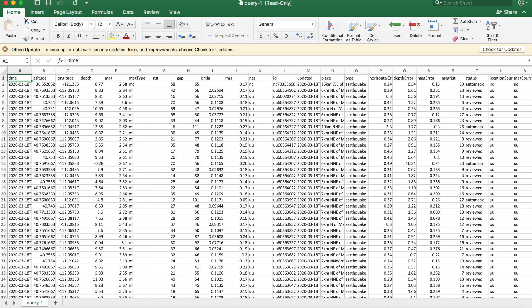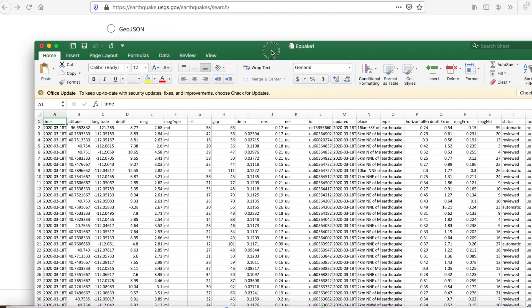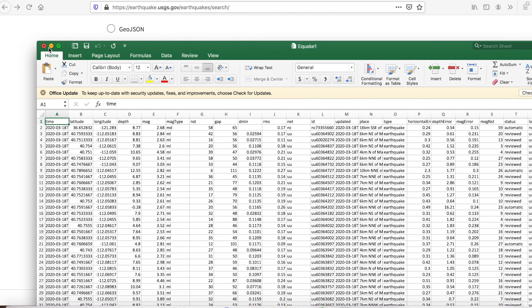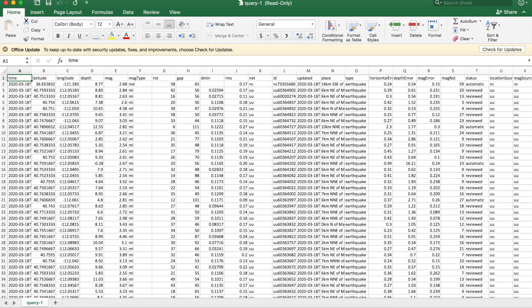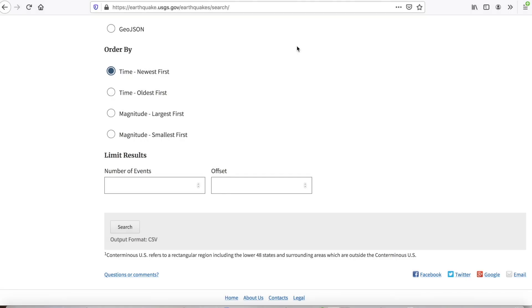I'm going to go File, Save As, and I'm going to save this file to my desktop. I'm going to save it as eQuick1. And so that is saved. At this stage, I can close this file, and then I'm going to switch to ArcGIS Online.